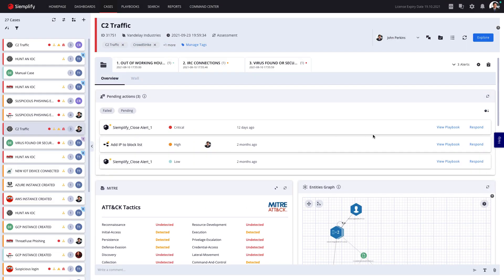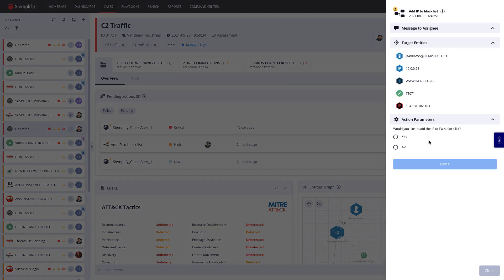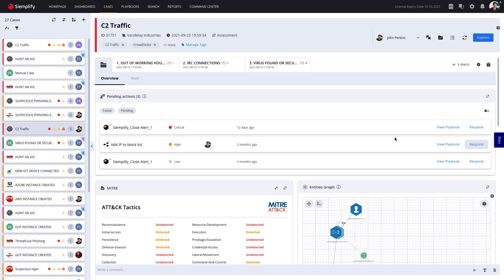But to make things even simpler, I can easily see all the pending actions prescribed by the relevant playbooks to this case, in one place, and take response.